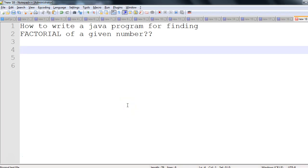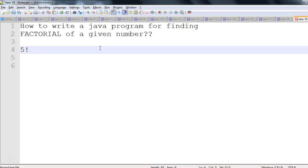Hey, hi everyone. In this session we will discuss how to write a Java program for finding the factorial of a given number. Let's first understand what factorial is for a given number, and after that we'll write a simple Java program for the same. Let's say we have a number five — factorial is denoted by this notation.